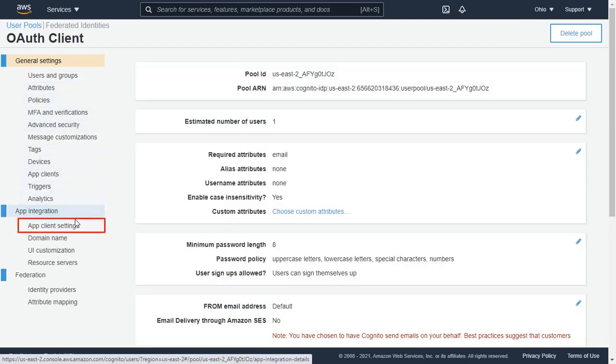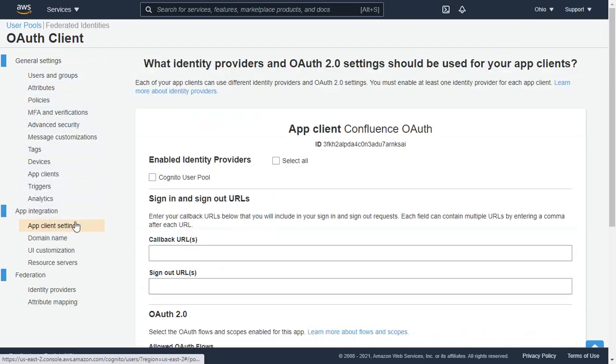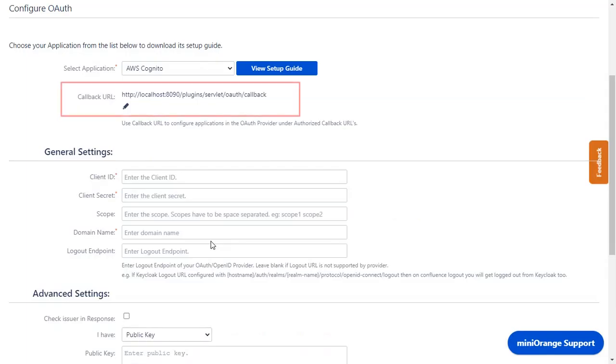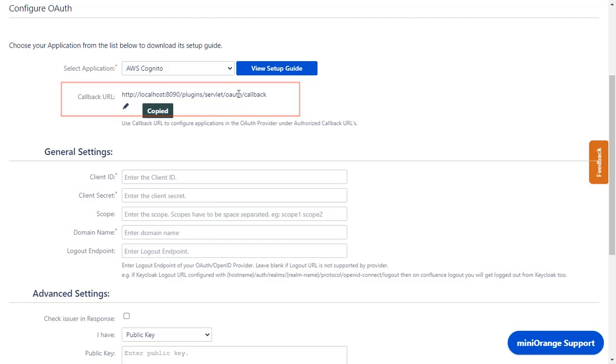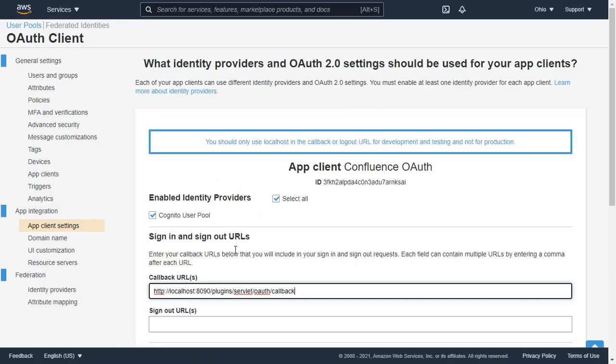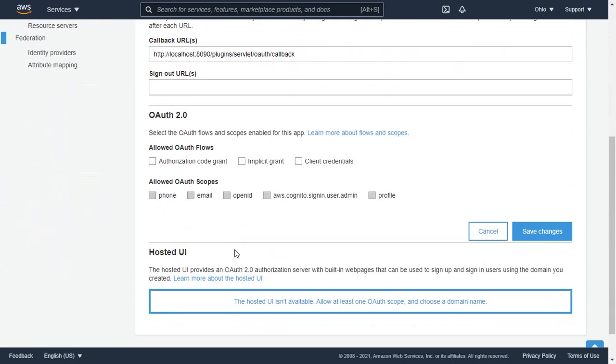Navigate to App Client Settings. Check the Cognito User Pool checkbox. You will find the callback URL in the plugin, which is used to tell the OAuth provider where to send the token after authentication. Copy it and paste it in the given field.